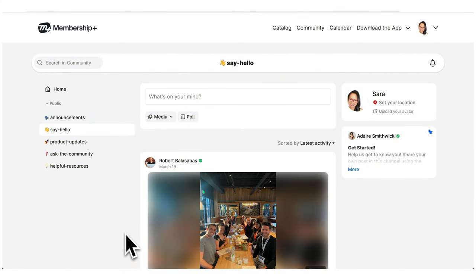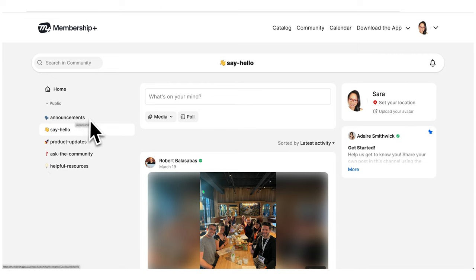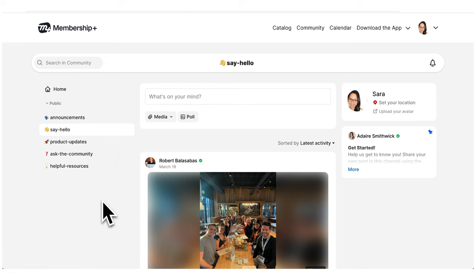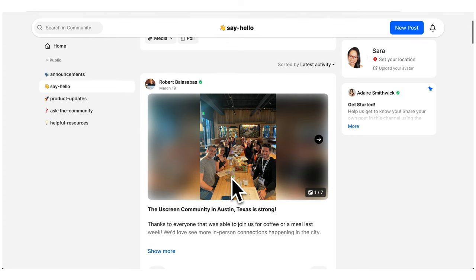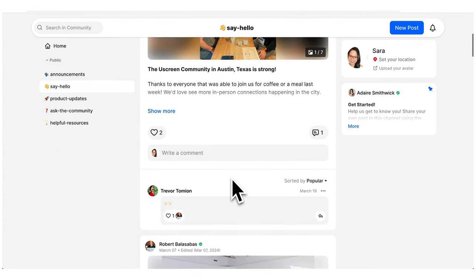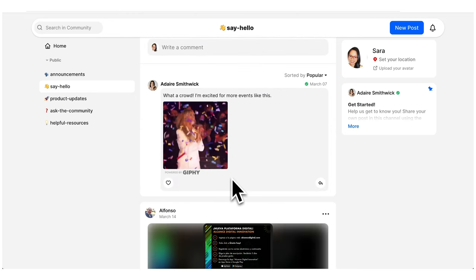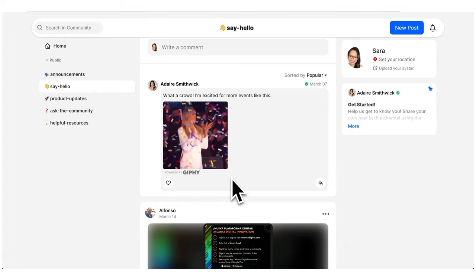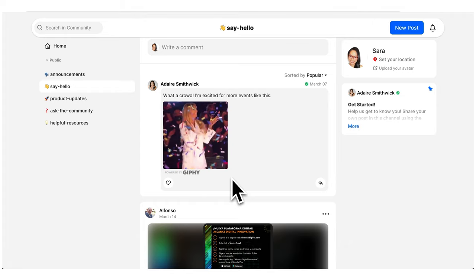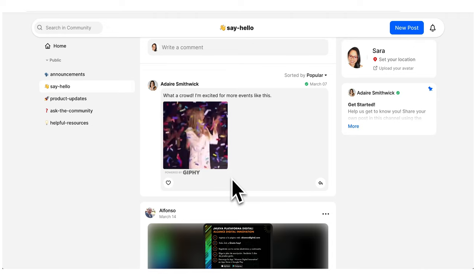In the membership area, you can see that there are different channels — such as announcements, say hello, product updates, ask the community, and helpful resources. Within these channels, users and you as the creator can post content and get comments and interactions. It's a great way of enabling your users to interact with each other and for you to engage with your community and members.